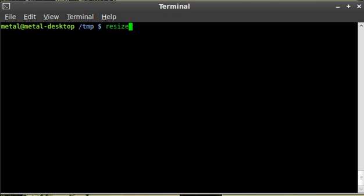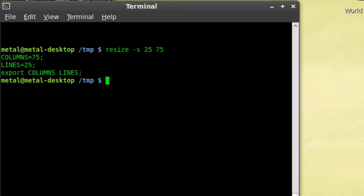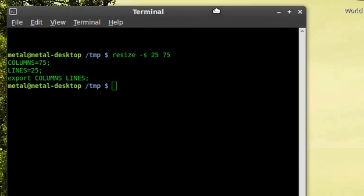You just type in resize -s, and then we'll tell it the number of columns and rows we want. For example, I'll just say 25 and 75, and you can see it resized the terminal now.